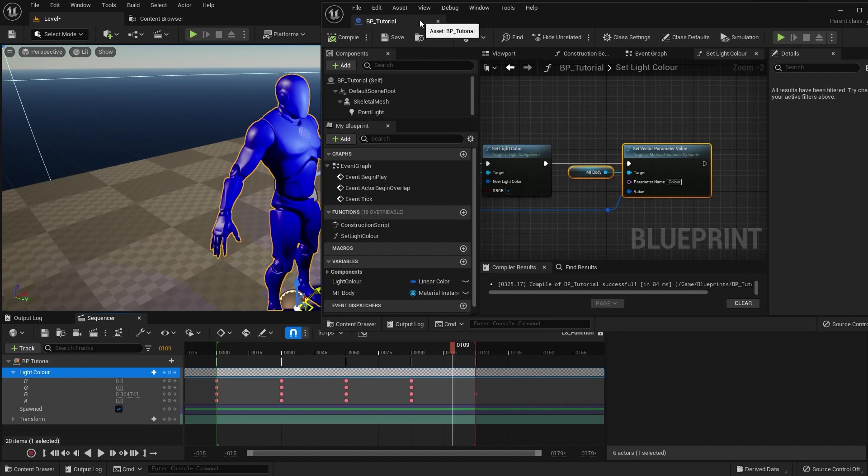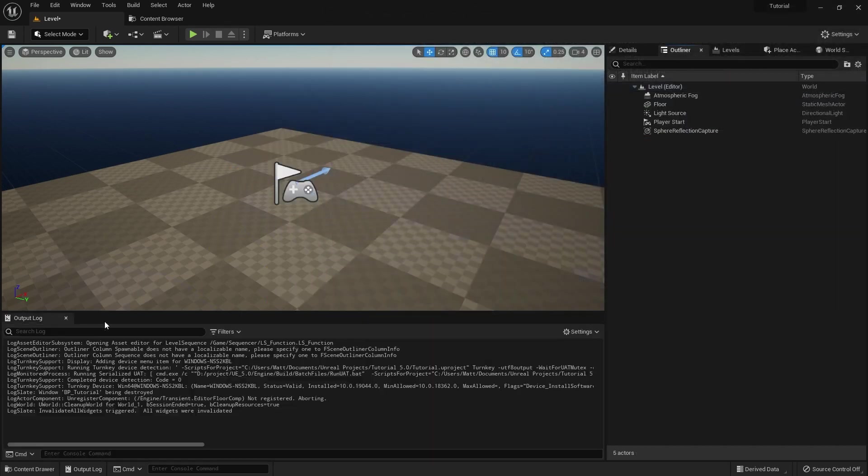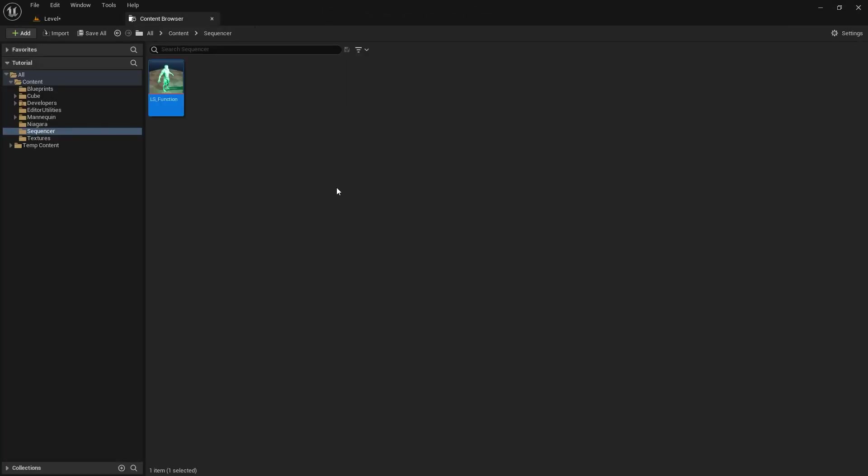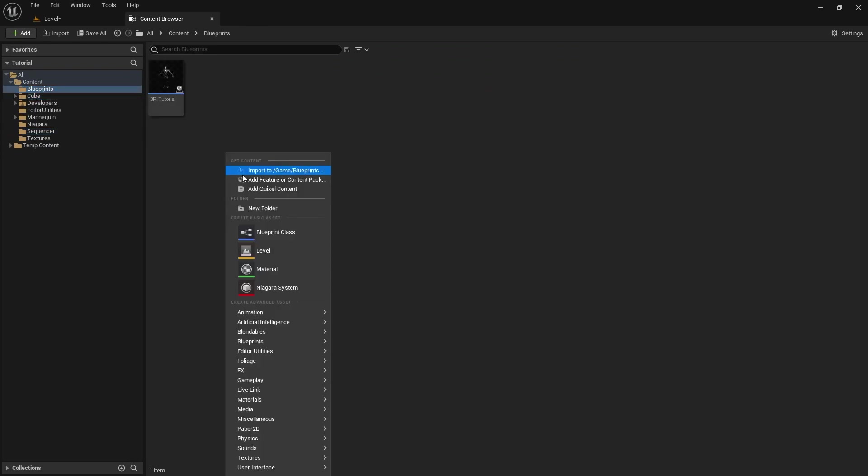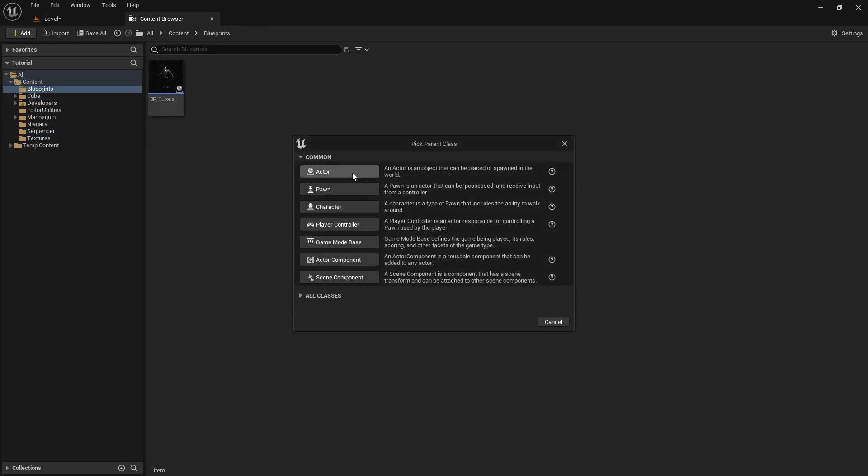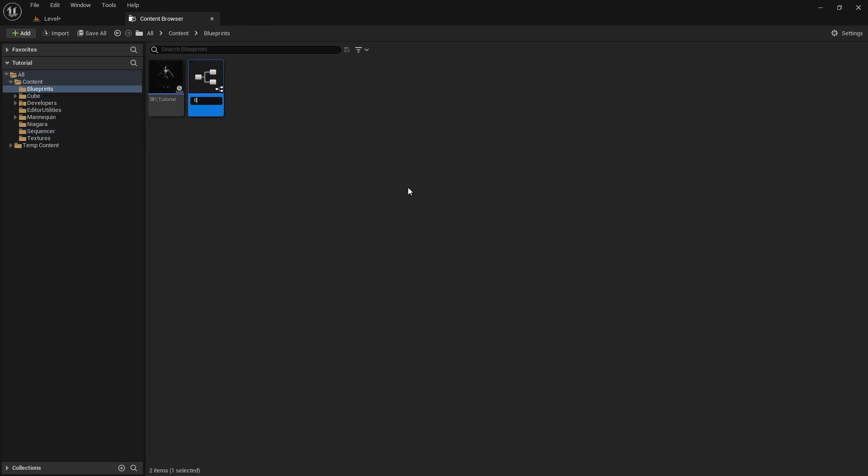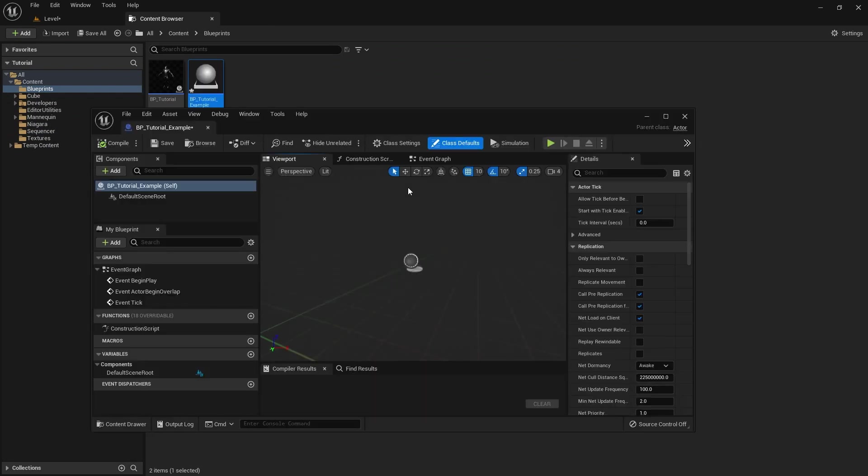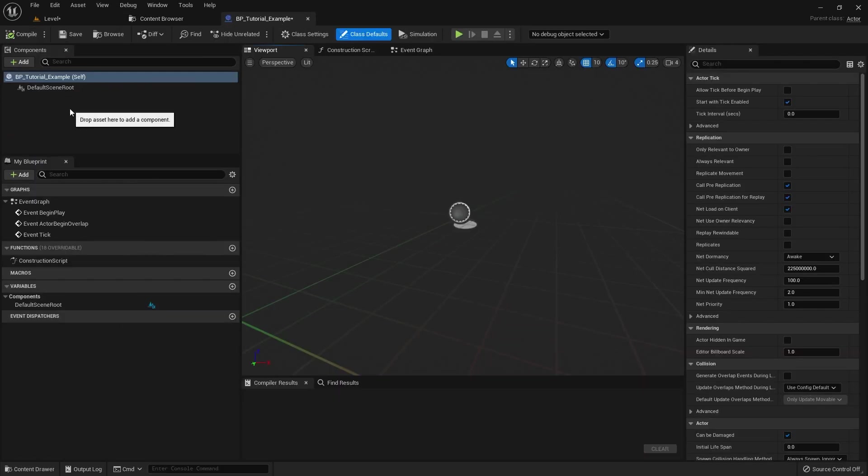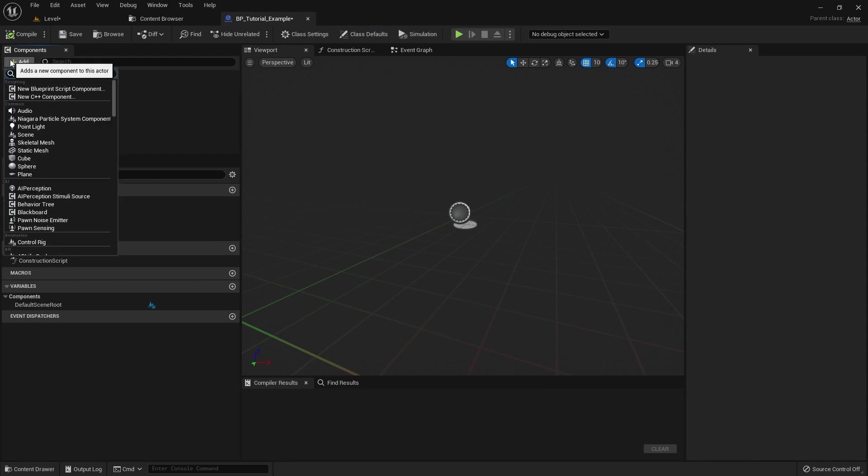Okay, so let's get started. So let's start by making a brand new blueprint. Let's go to our blueprints folder, make a brand new one. Let's just call it BP_TutorialExample.